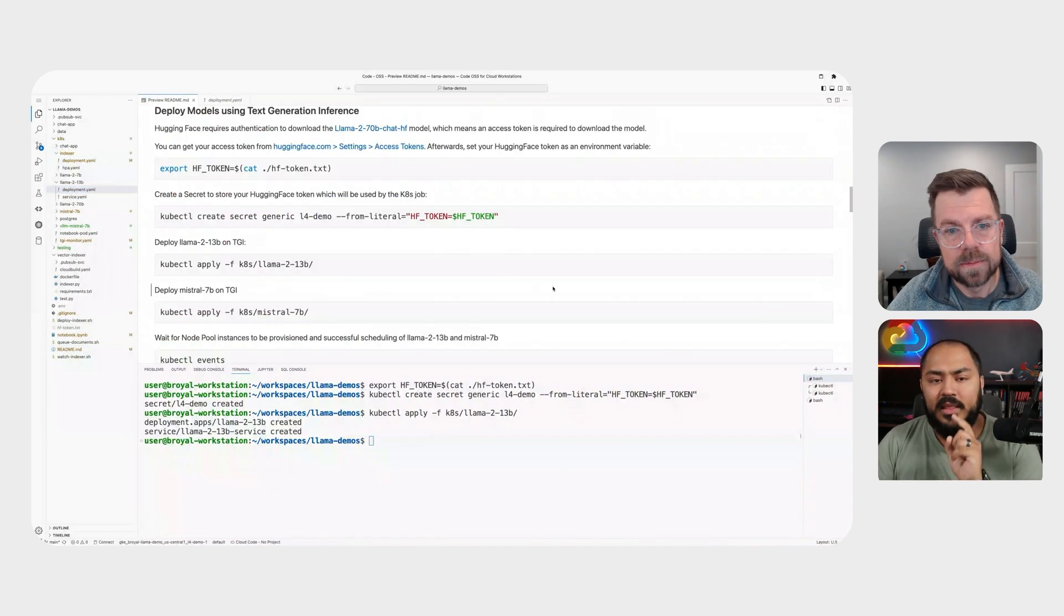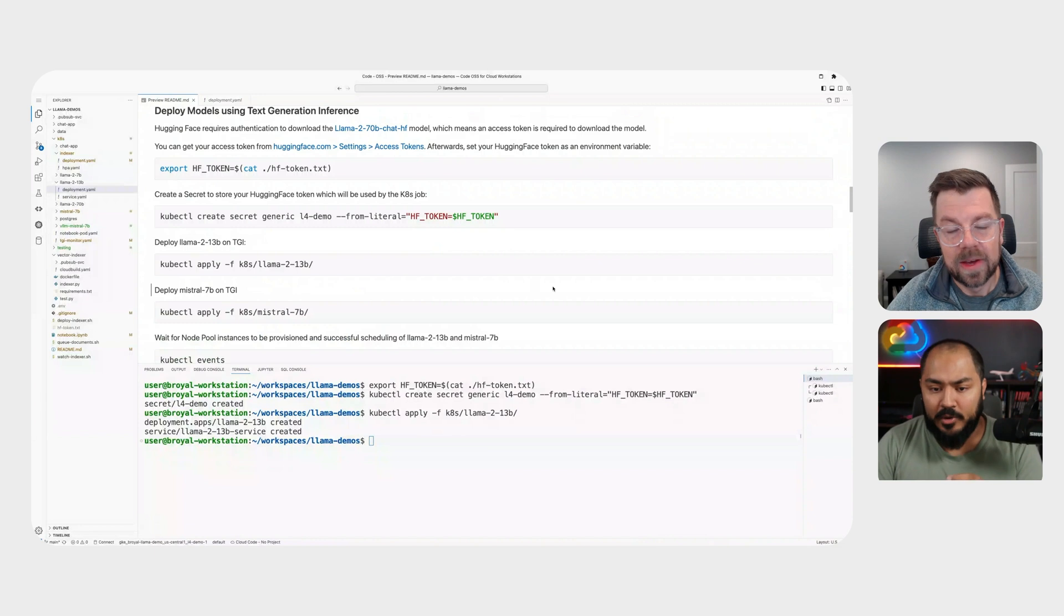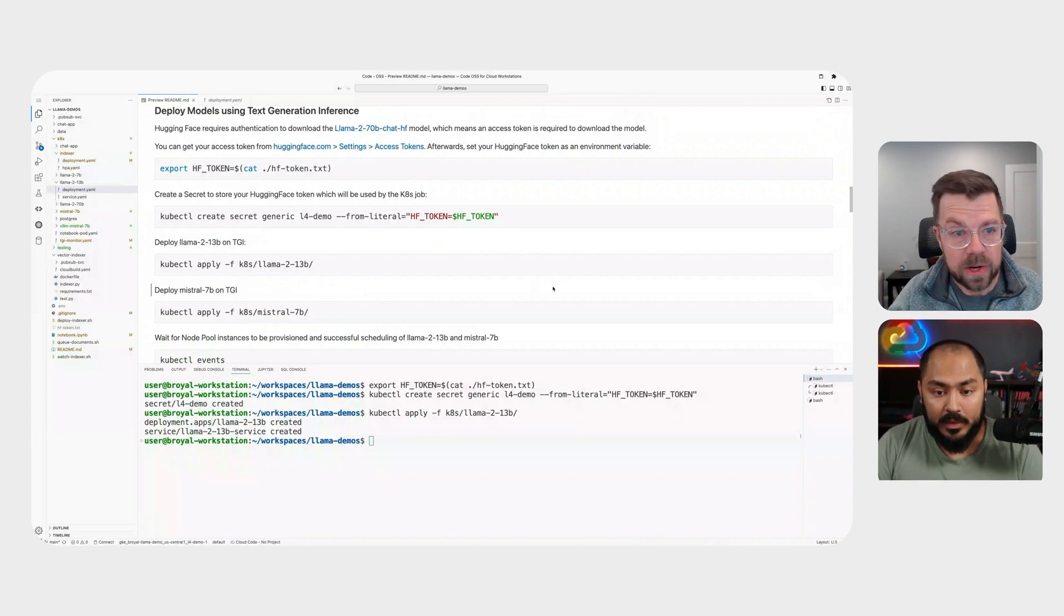So Brandon, we needed the hugging face token in this case because Llama 2 happens to be a gated model, right?